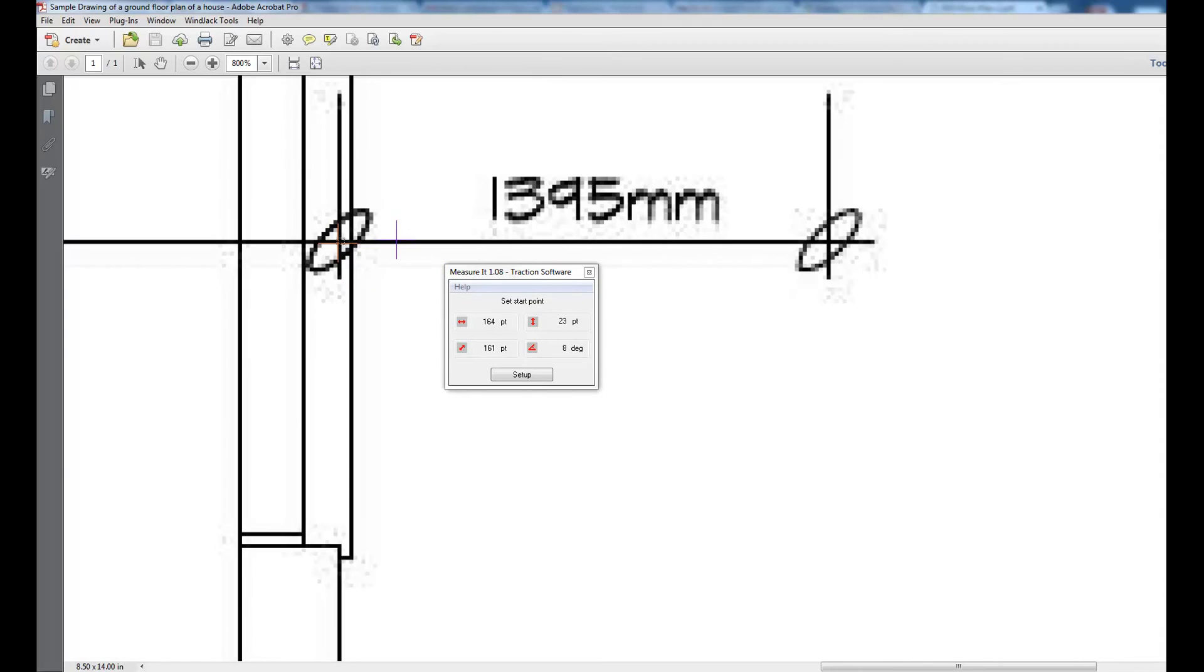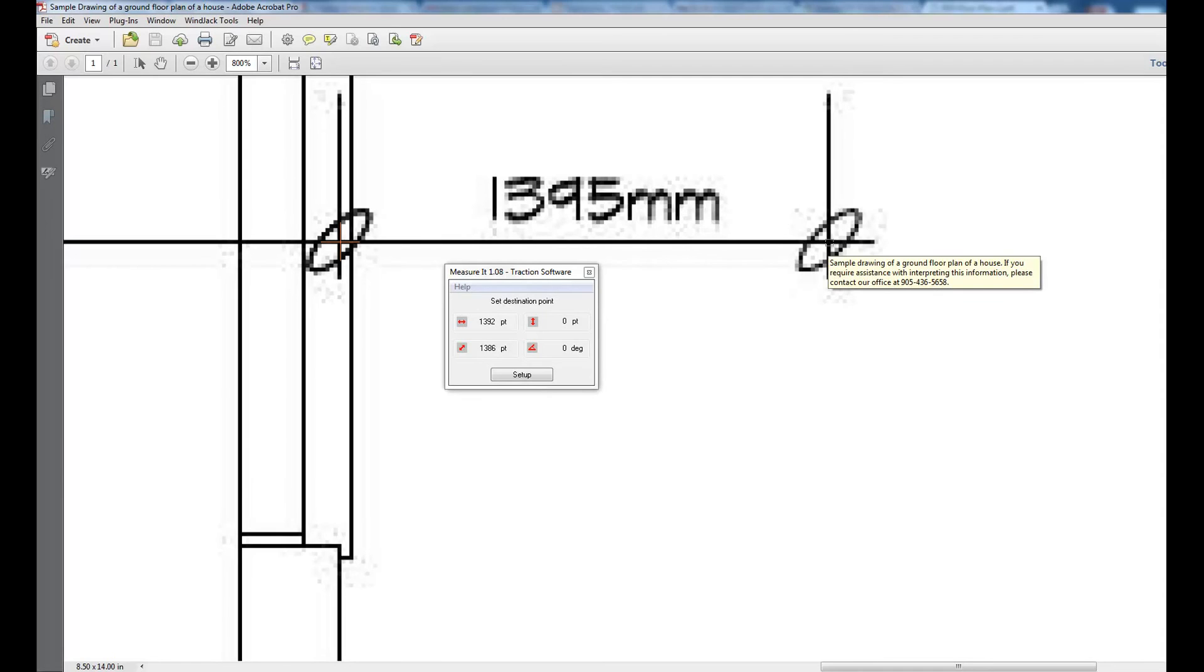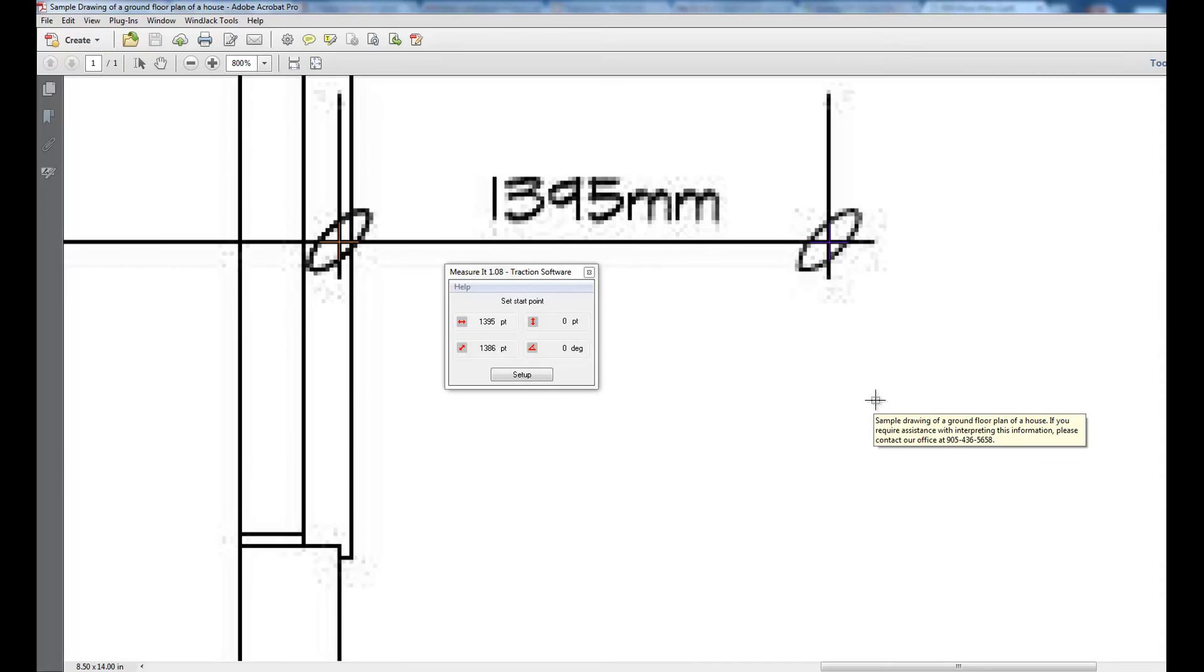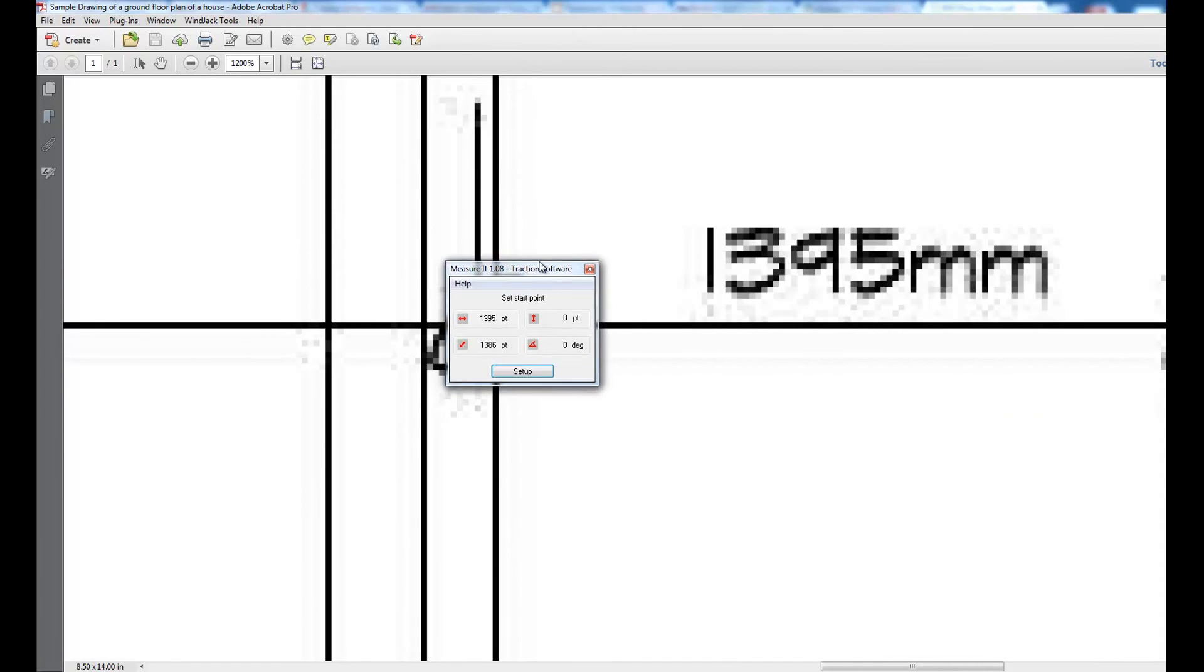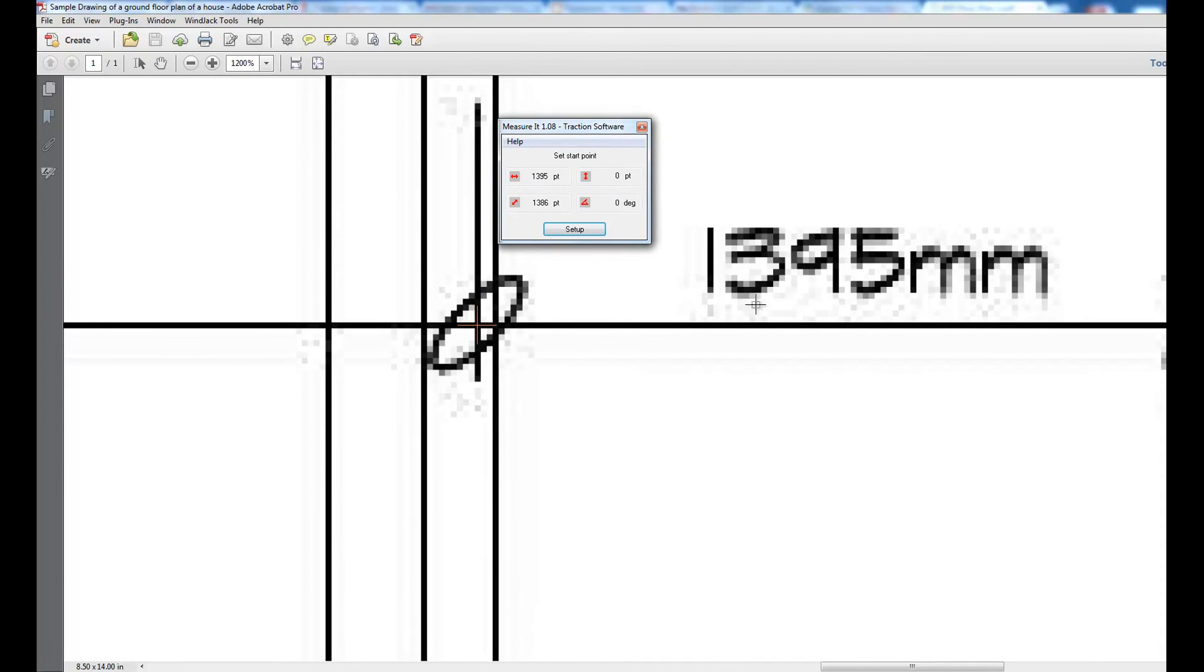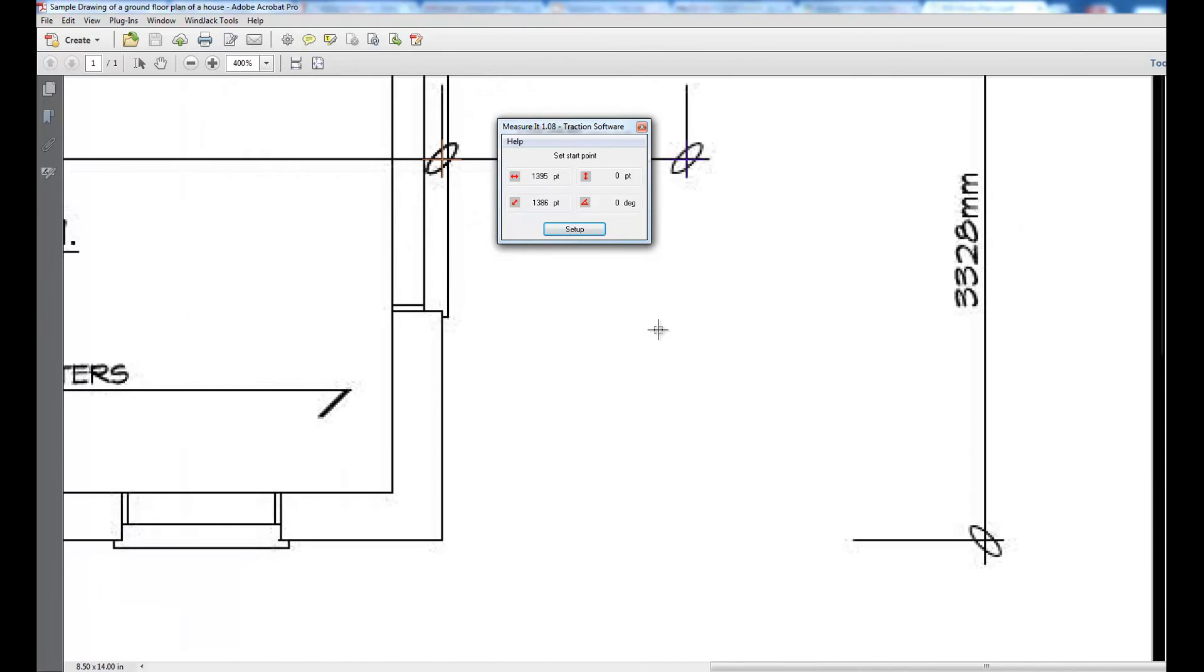From there to there, just spot on. Zoom in even more, you can see exactly that length. That's it for calibration.